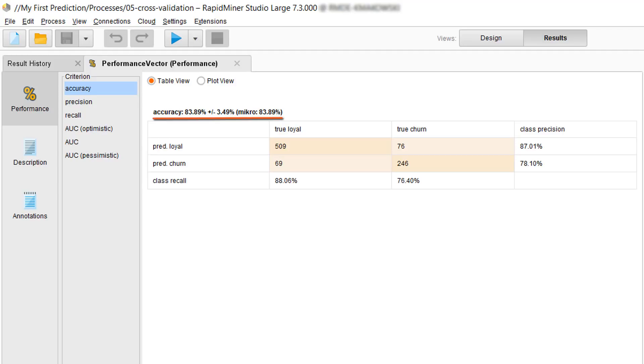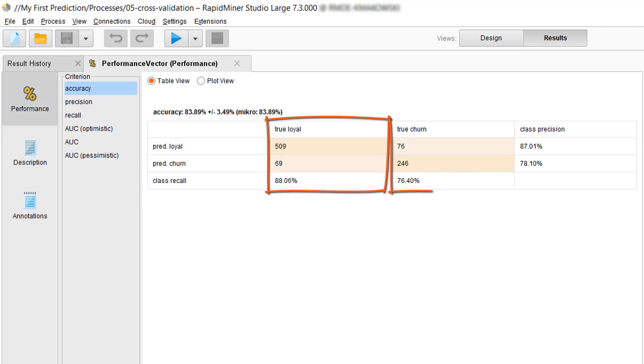Now let's take a closer look at the table. P-R-E-D dot loyal stands for predicted loyal. P-R-E-D dot churn stands for predicted churn. Now if you look down the columns of the table you can see what labels we had in our example set, and then if they were predicted right or wrong.